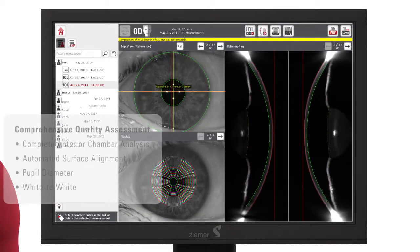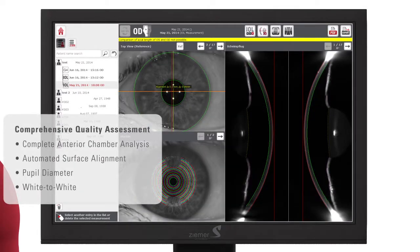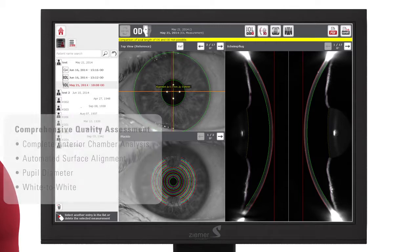A comprehensive quality screen allows for a thorough analysis of the quality of your Scheimflug and Placido images, as well as the alignment of the exam and the detection of white-to-white and pupil diameter.